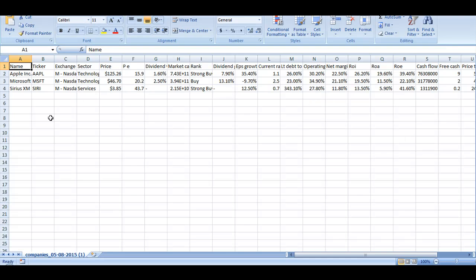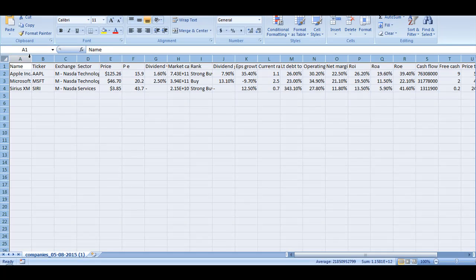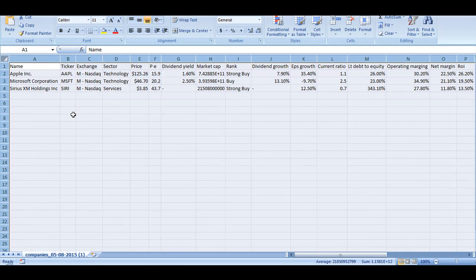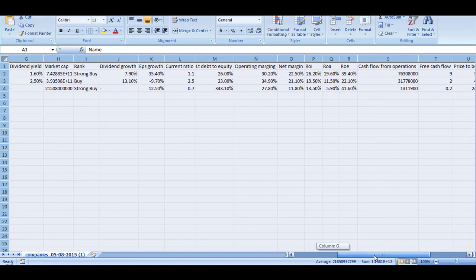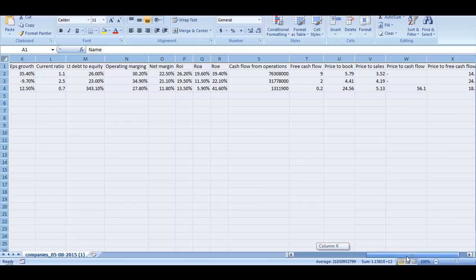I will expand all the columns and you can see that we have in the file the same three stocks as on the previous screen: Apple, Microsoft, and Sirius, along with all the other information that was shared with you on that screen, i.e. all the financial metrics available for these companies.